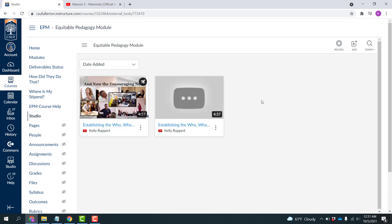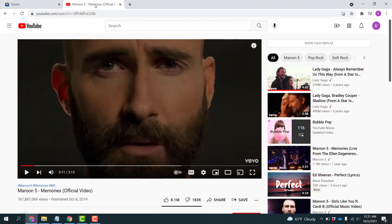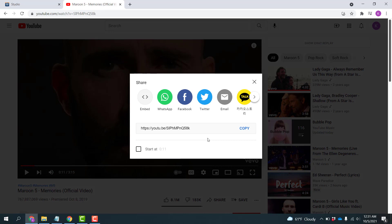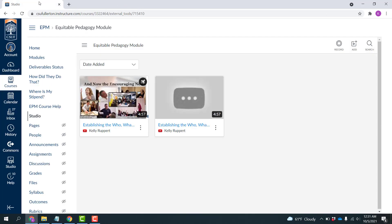The first step is to add a video, so I'm going to use this Maroon 5 Memories video just for demonstration purposes, and I'm going to get the URL for it. So click Share, and I'm going to copy the URL, and I can close that tab.